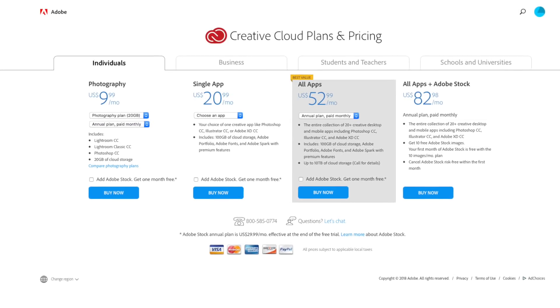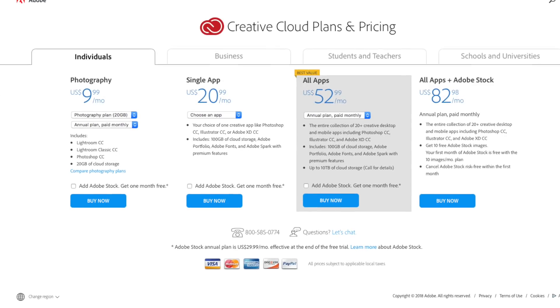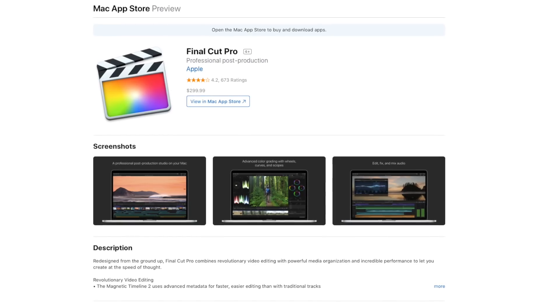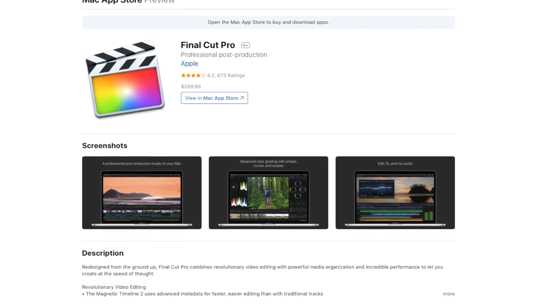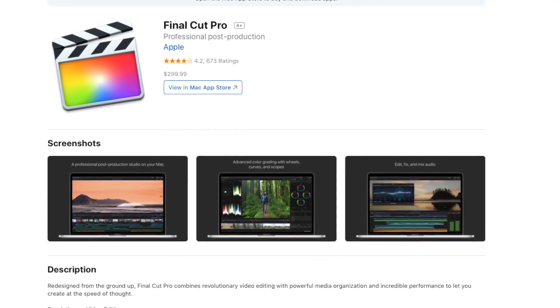One of the big issues with Premiere is that Adobe has put all their software on a monthly subscription, which means you're paying every single month. Initially you might say it's only fifty dollars a month while Final Cut is a few hundred dollars, but over time it will definitely add up to the point where Premiere has cost you a ton more than Final Cut ever did.